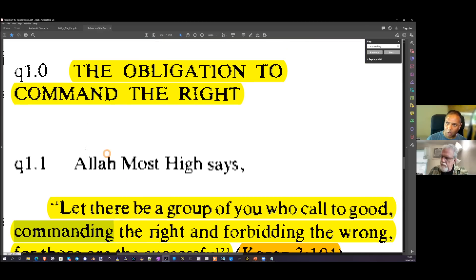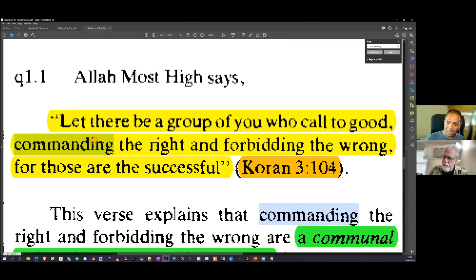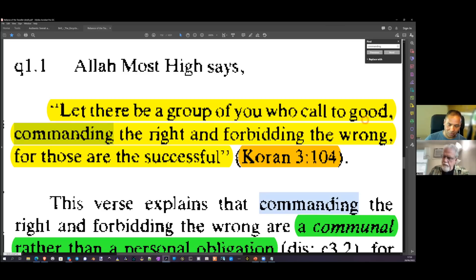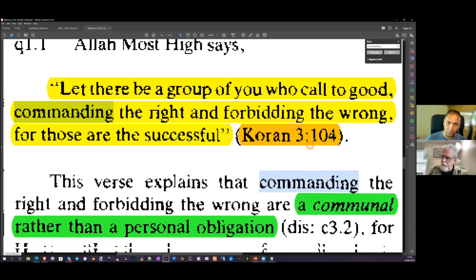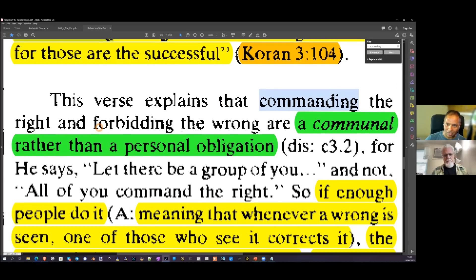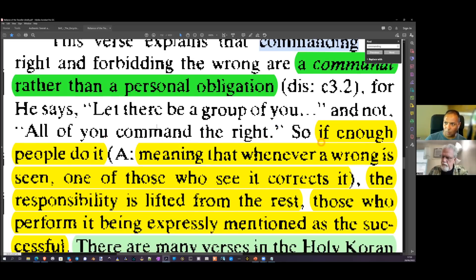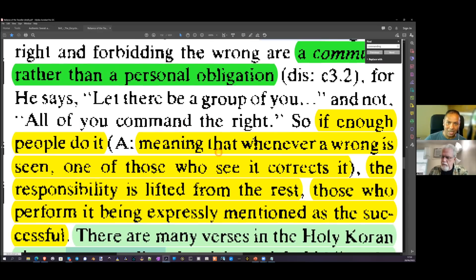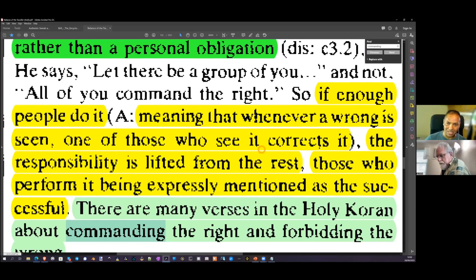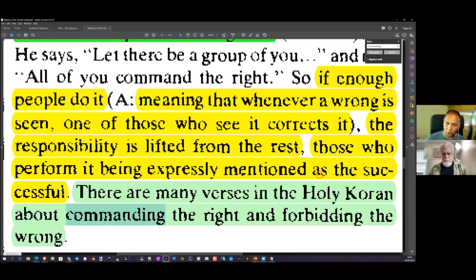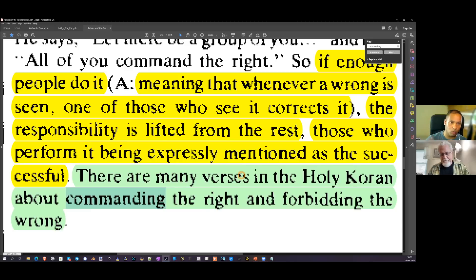Section Q 1.0 — 'Let there be a group of you who call to good, commanding the right and forbidding the wrong, for those are the successful' (Quran 3:104). This verse explains that commanding the right and forbidding the wrong are a communal obligation rather than a personal obligation. It says 'let there be a group' — not 'all of you.' So if enough people do it, whenever a wrong is seen and one of those who sees it corrects it, the responsibility is lifted from the rest, and those who perform it receive a great reward.